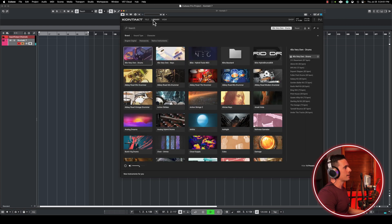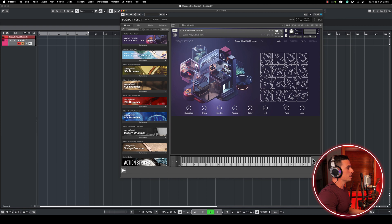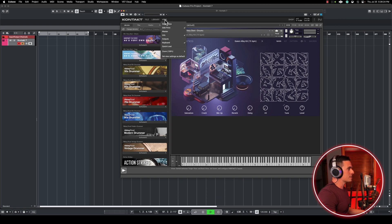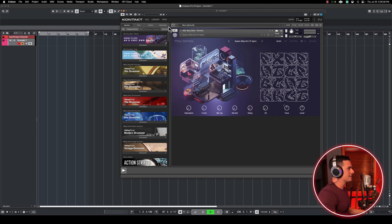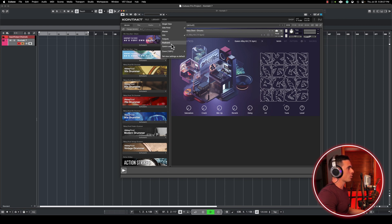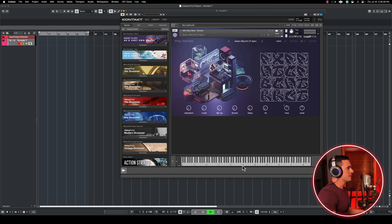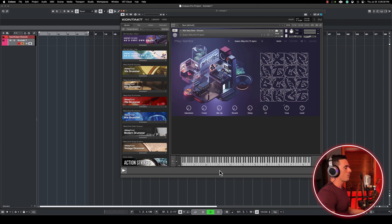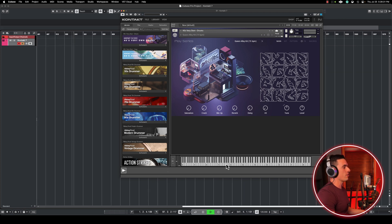And the library view is where you can check out all the sounds that are included in that library. And here you have the keyboard map. So if you don't see it available, you can select and deselect the keyboard here. And this will give you an idea of which keys are associated with which sounds.